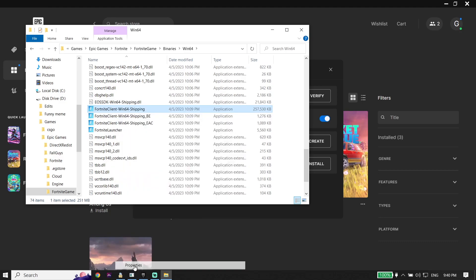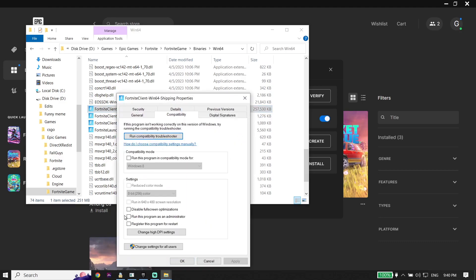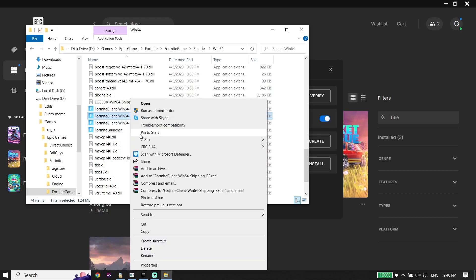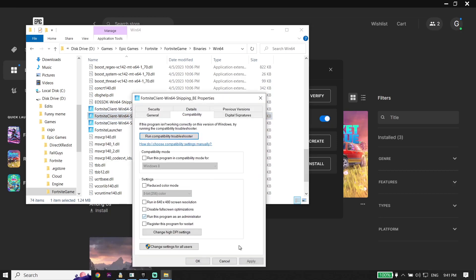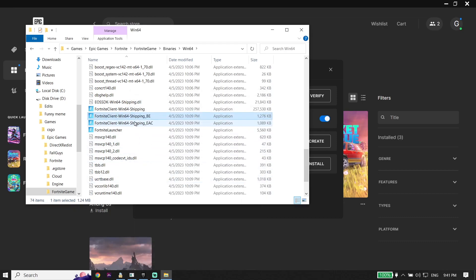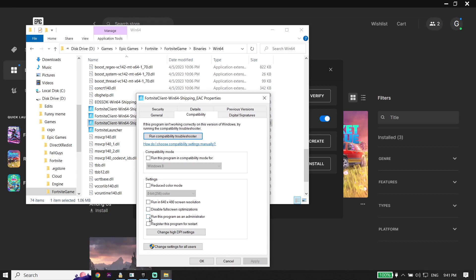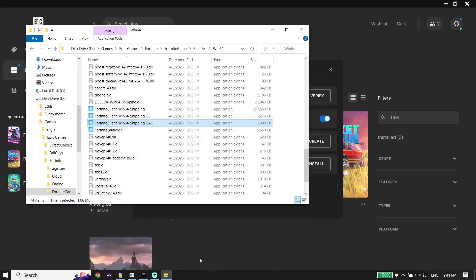To run each application as Administrator, click on it, go down and click on Properties, then click on Compatibility, and check the option 'Run this program as Administrator.' Do the same thing for Shipping-BE and Shipping-EAC — right-click, Properties, Compatibility, check the option. Then click Apply and click OK. That's the first solution to fix Fortnite Chapter 4 crashing or freezing on PC.